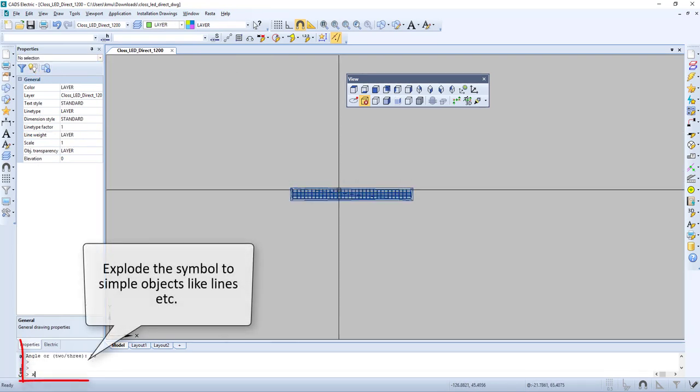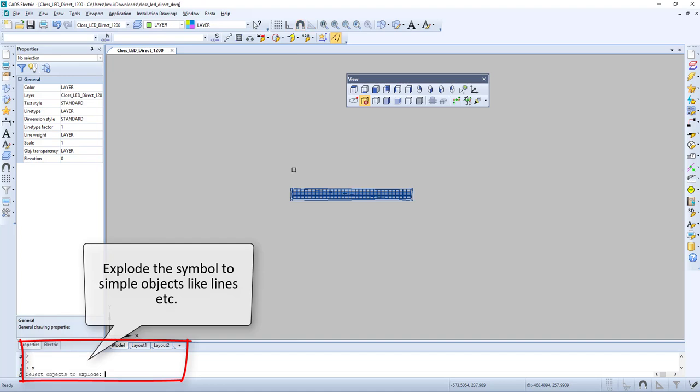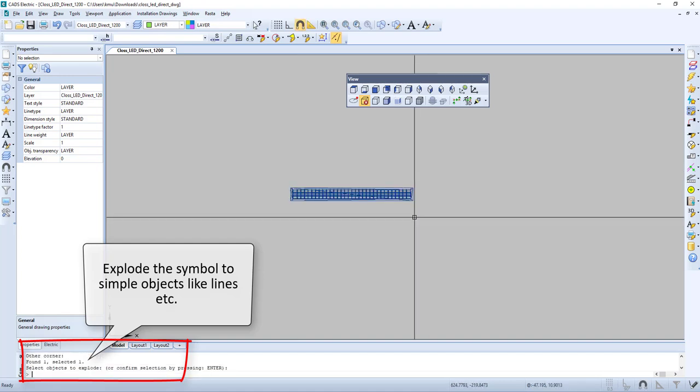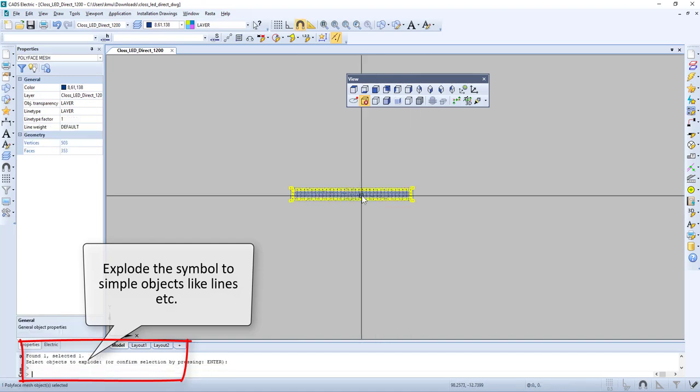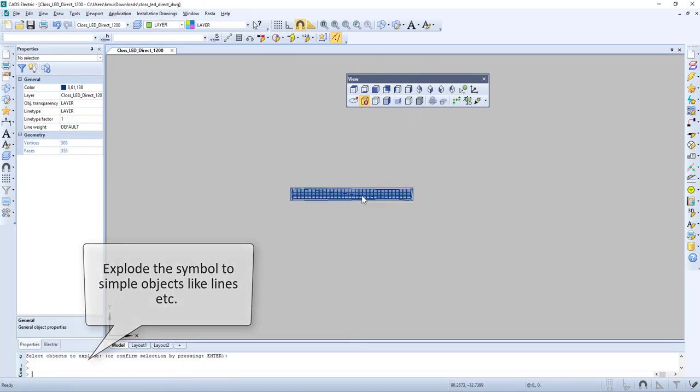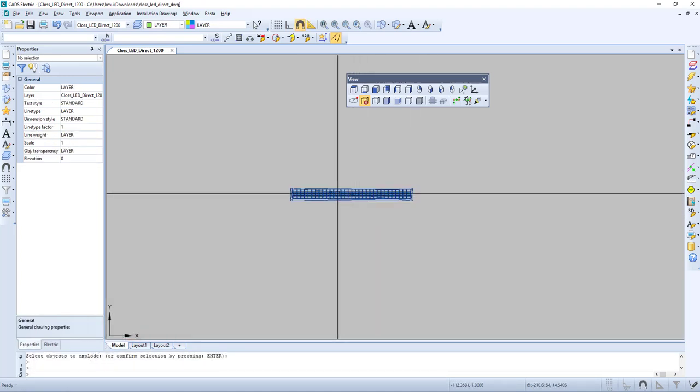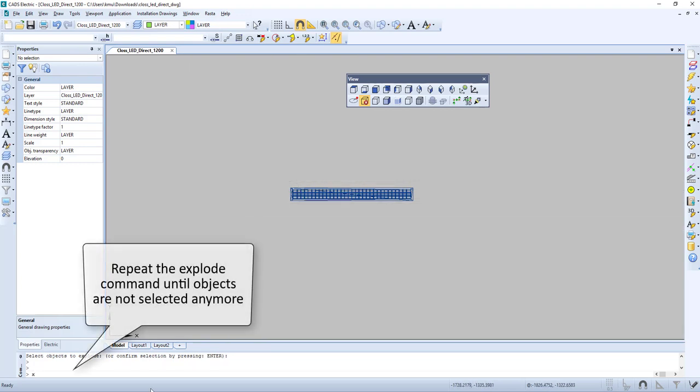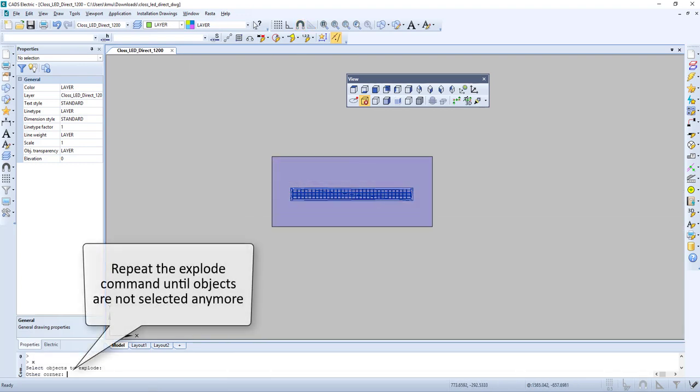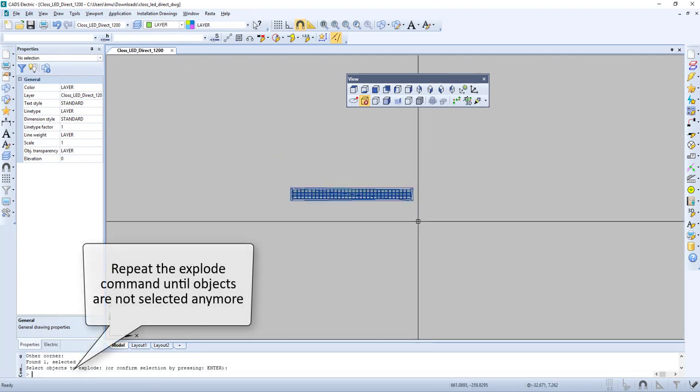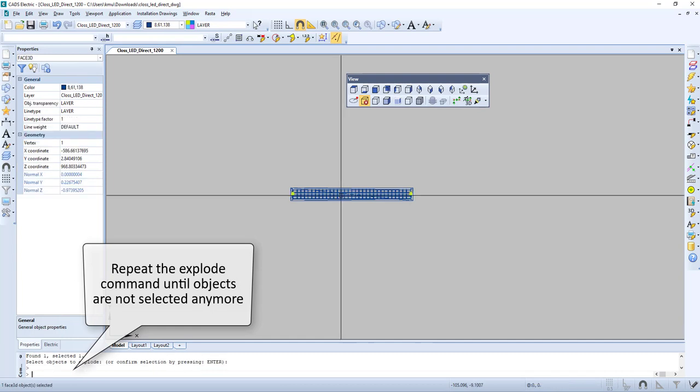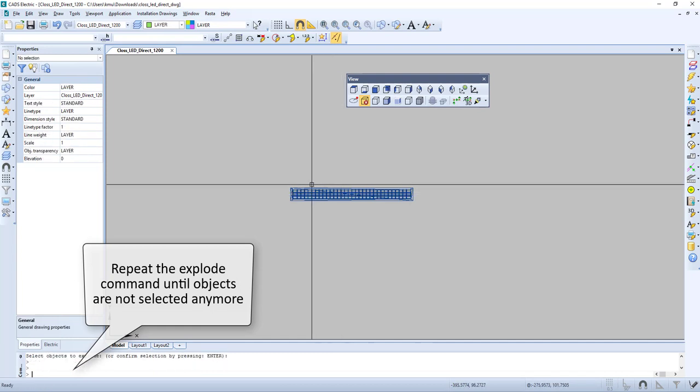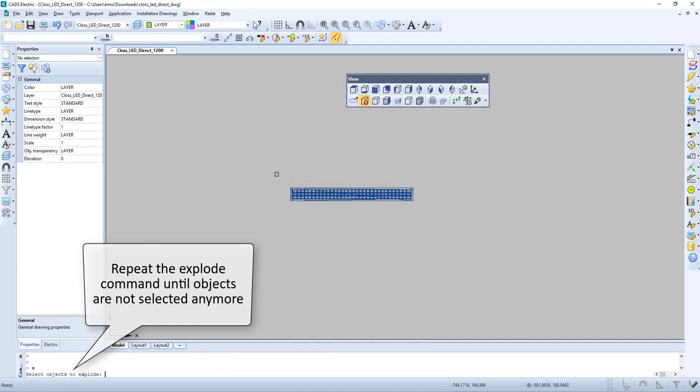Now we will explode the symbol to simple objects like lines. We will do this several times until objects are not selected anymore.